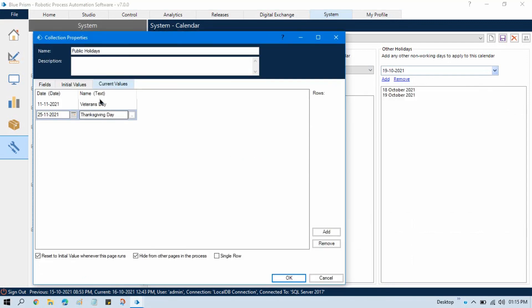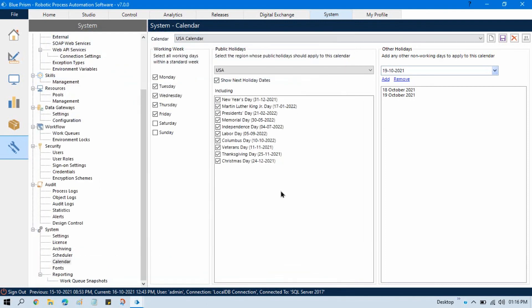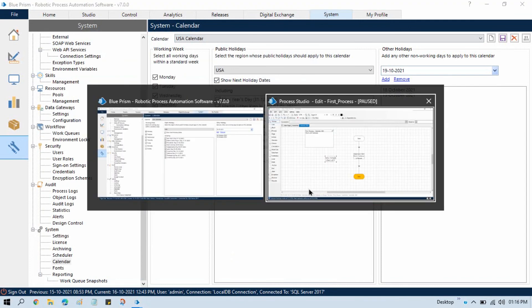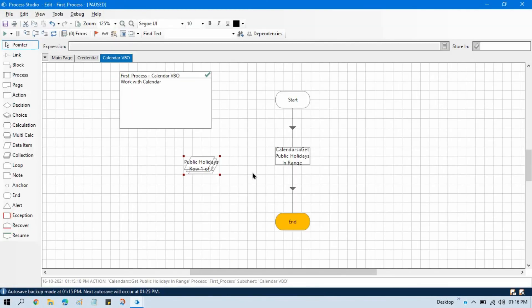So by this way you can get public holidays and then you can loop through each date if you want to do something. And by this way you can get public holidays between the specific date range. So I hope you learned something from this video.